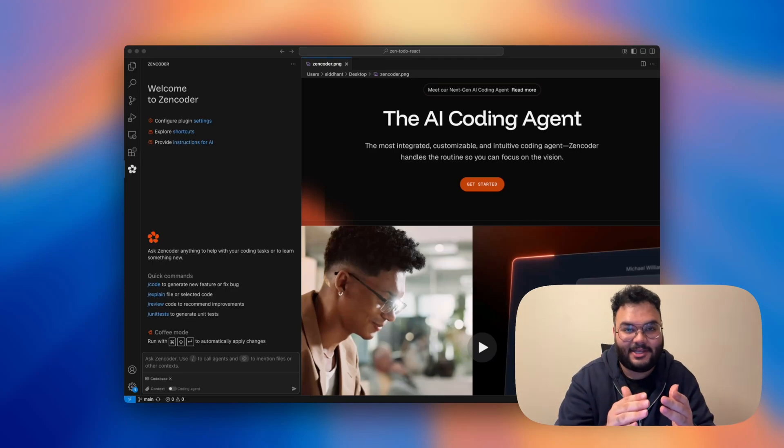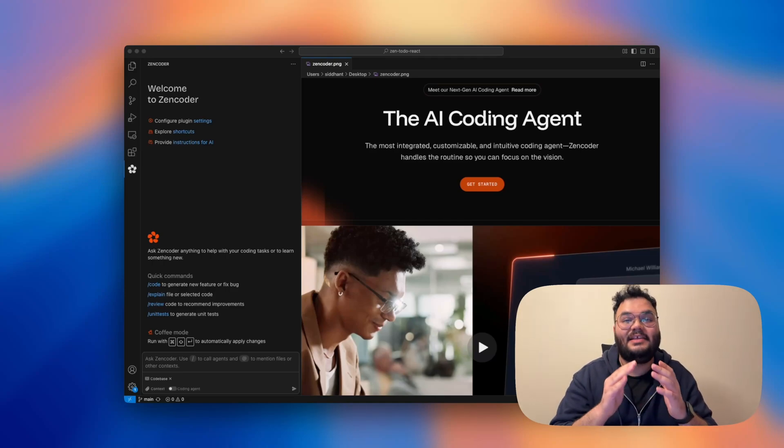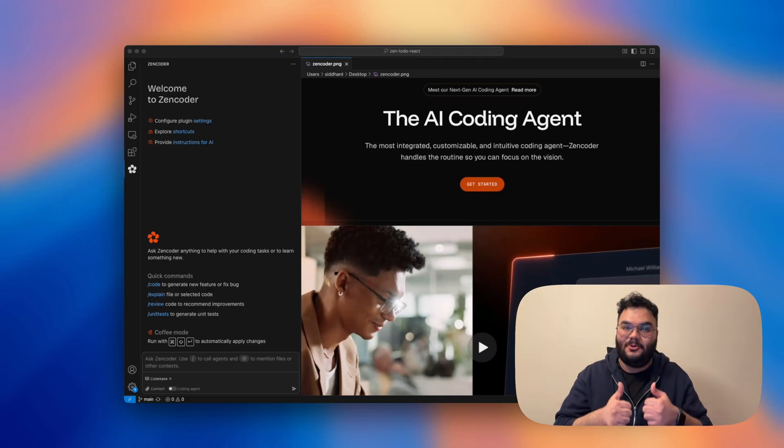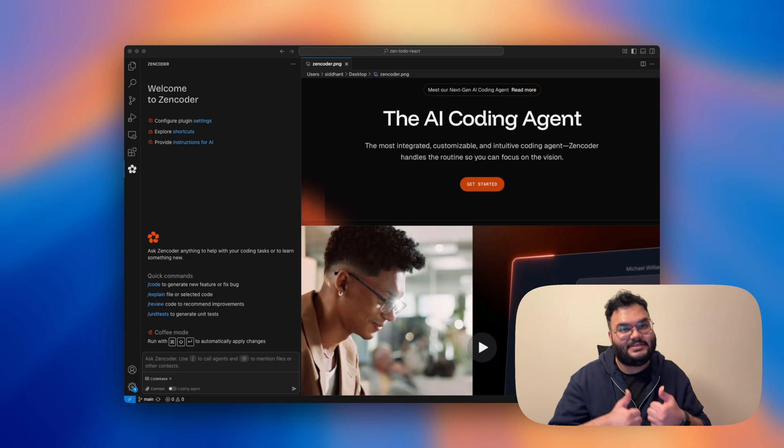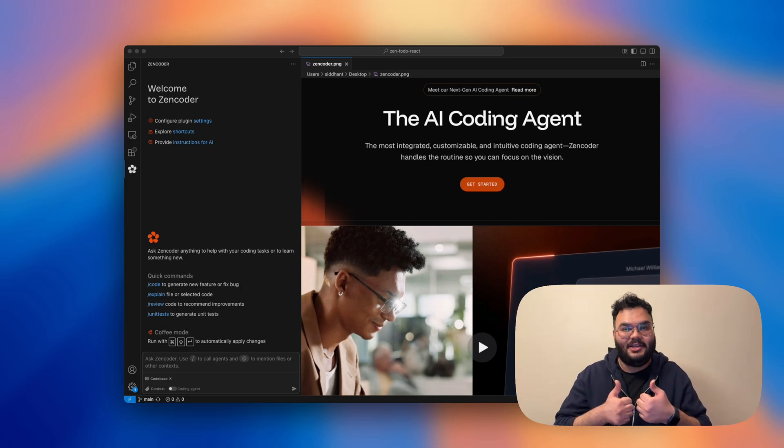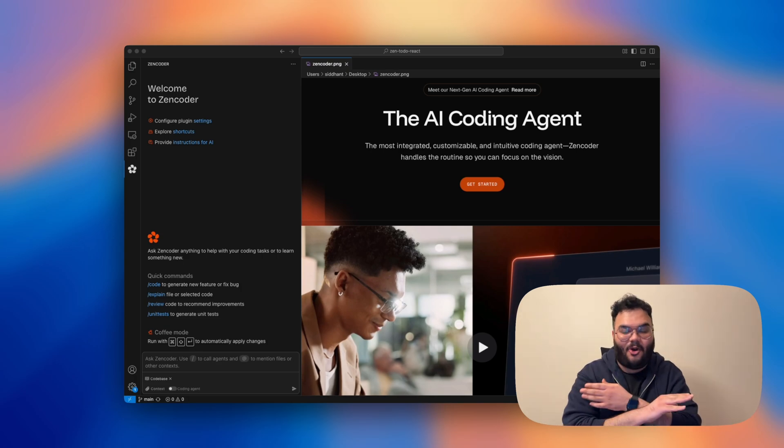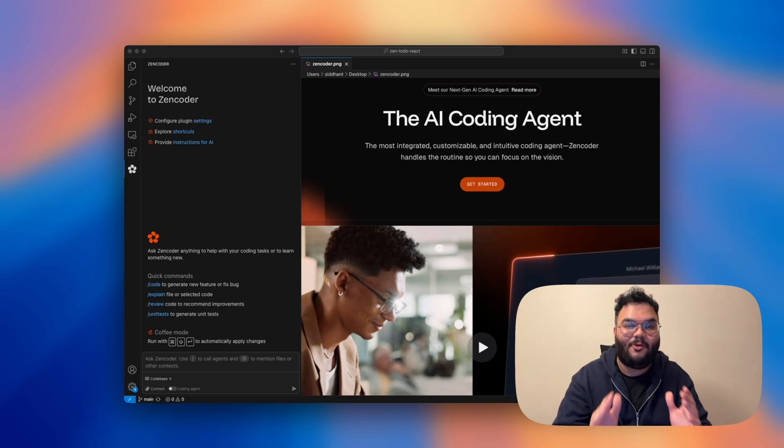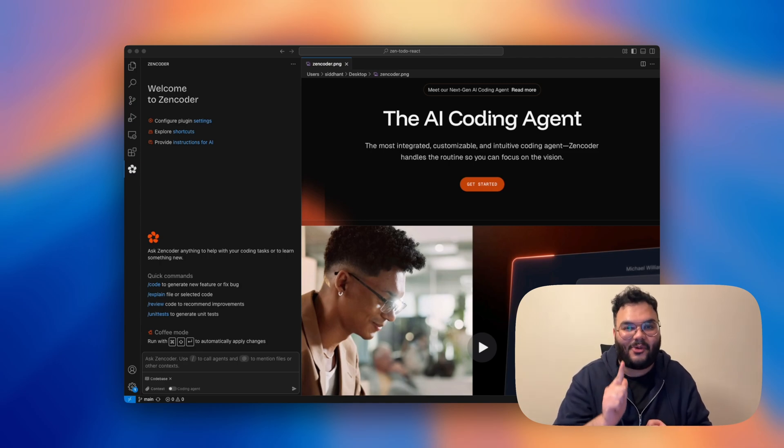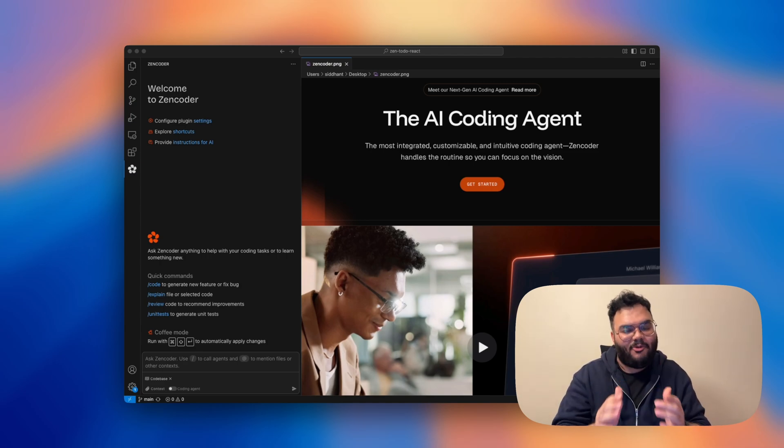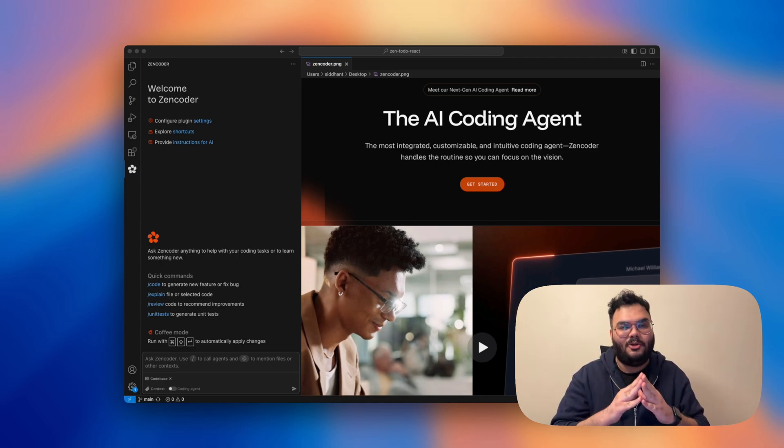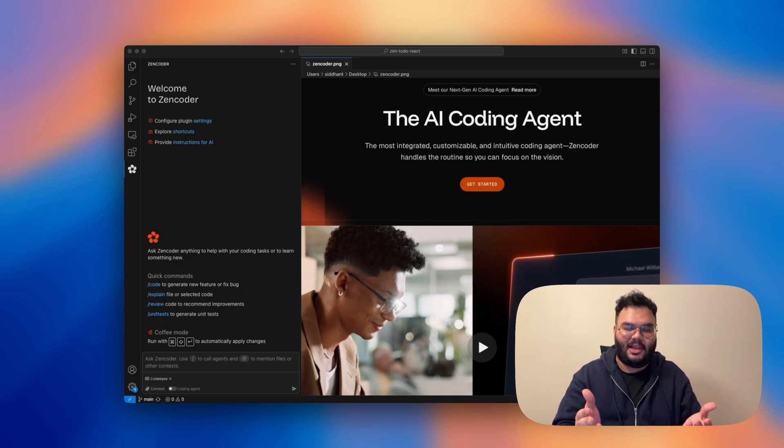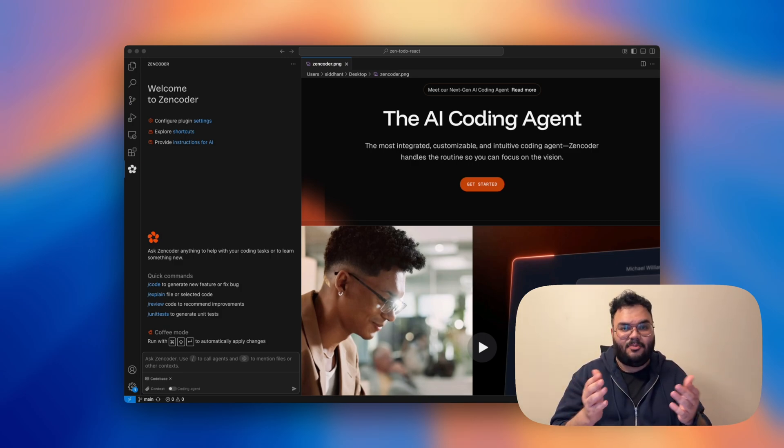I bet Cursor cannot do this. Yes, I'm talking about the super cool thing that Zencoder can, however Cursor just cannot. But before diving right into it, let me ask you one simple question. Have you ever thought of building your own perfect dream house? I'm sure we all have been there, haven't we?